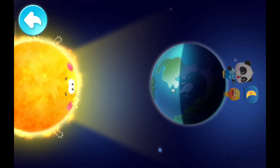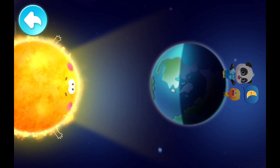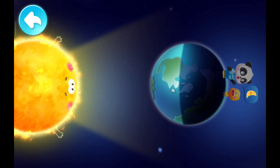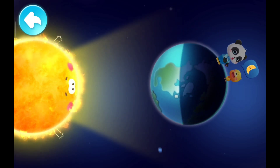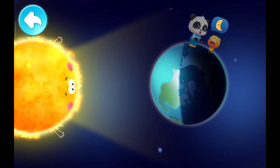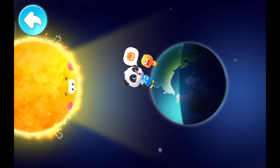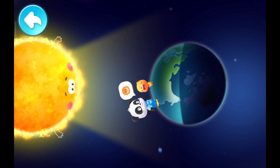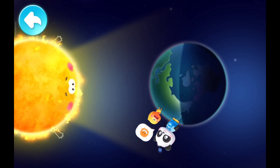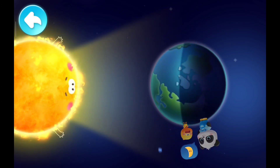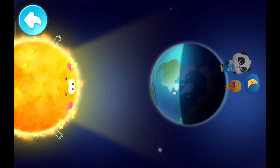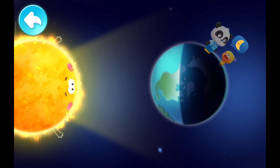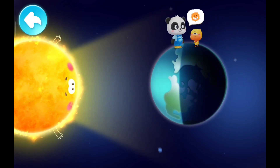That's right! In the universe, one side of the Earth is illuminated by the sun. The Earth is always rotating. When we spin to face the sun, it's daytime. When we spin to the other side where the sun doesn't shine, it's night for sure!